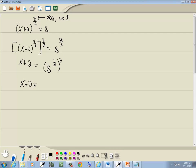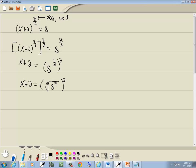Now the reason why we do that is 8 to the 1 third, we can rewrite as the cube root of 8. If I were to put a power here, it would be 1. Basically, your denominator is your index, number in the slot, and then your numerator, the number up on top, is your power that goes inside.